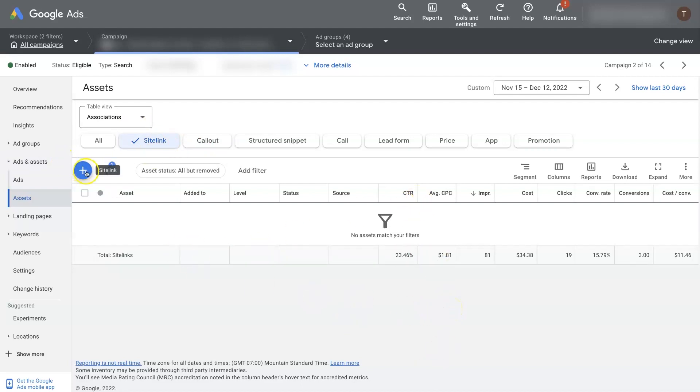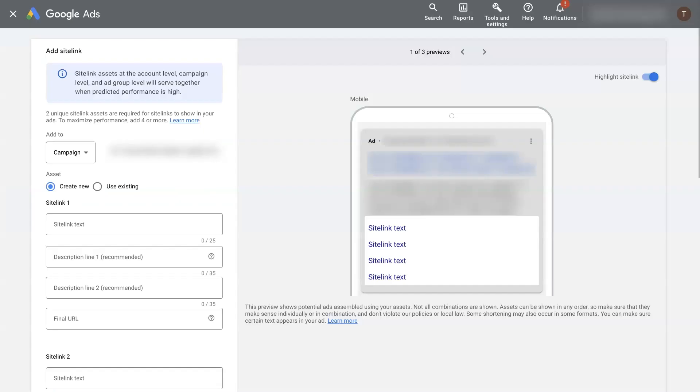So if we click on this blue plus sign here, then it's going to pop up a window that looks like this, where we can then go in and start adding some sitelink extensions.